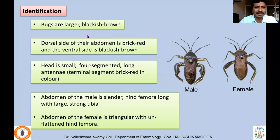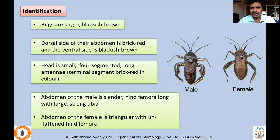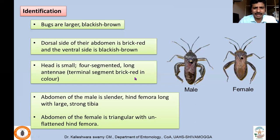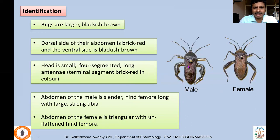You can identify it by body coloration. It is much larger, measuring 2 to 2.5 centimeters, blackish-brown in color. The dorsal side of the abdomen is brick red and the ventral side is blackish-brown. The wings cover this, but if you remove the wings you'll find the brick red dorsal side. It has four-segmented long antennae, with the terminal segment brick red in color.